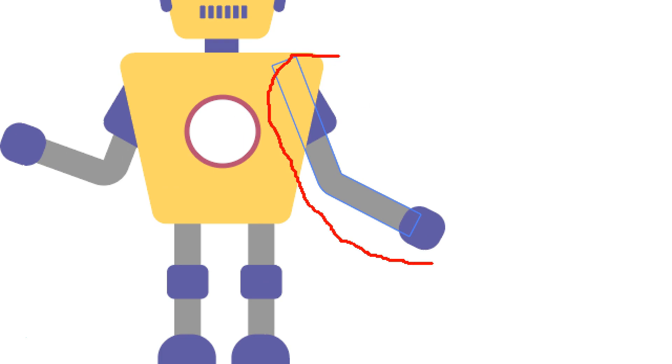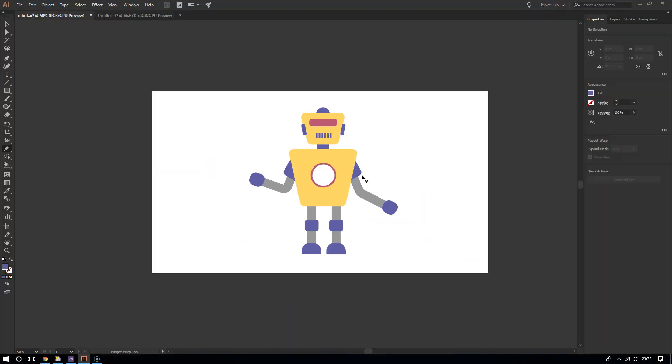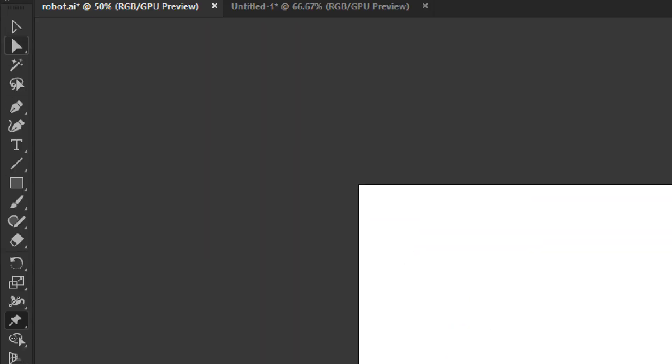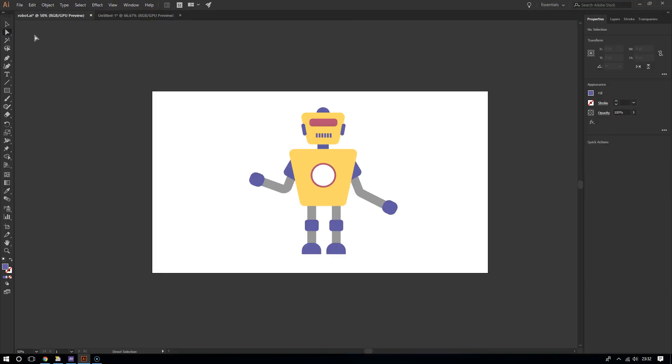In my case here, I want to make the arm move and I want this robot to flex his metallic muscles. So I'm going to add some pins, but first I must select the arm. To do that, I'm going to use the selection tools. In my case, I'm going to use the direct selection tool to be more specific.